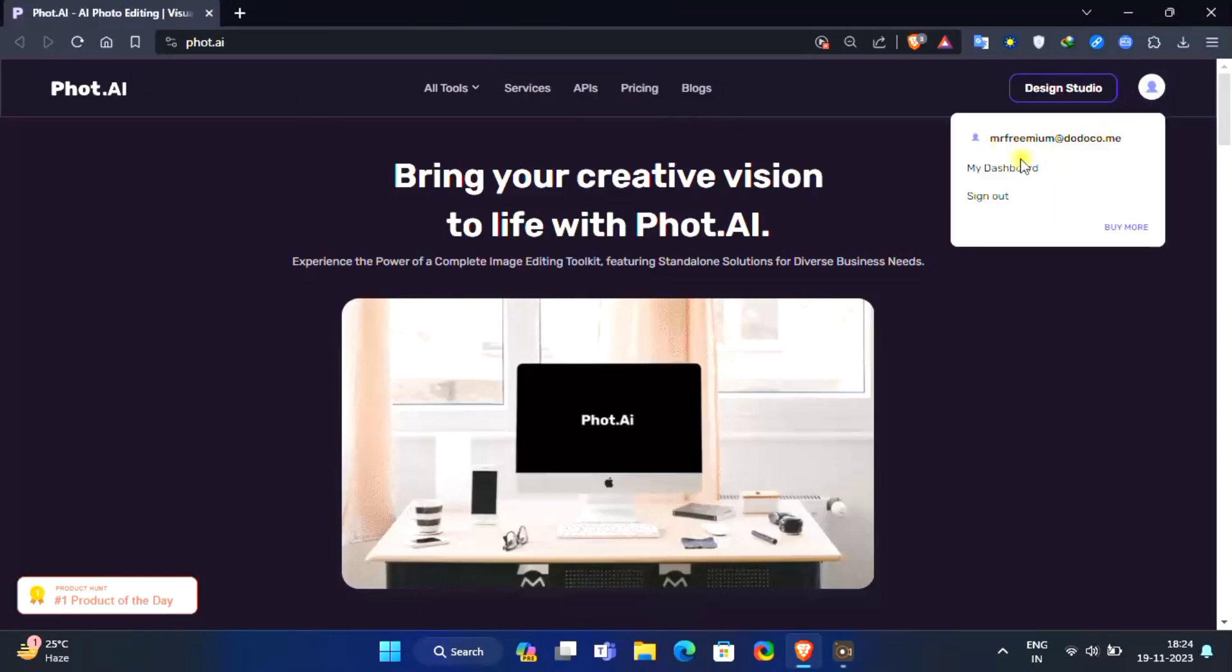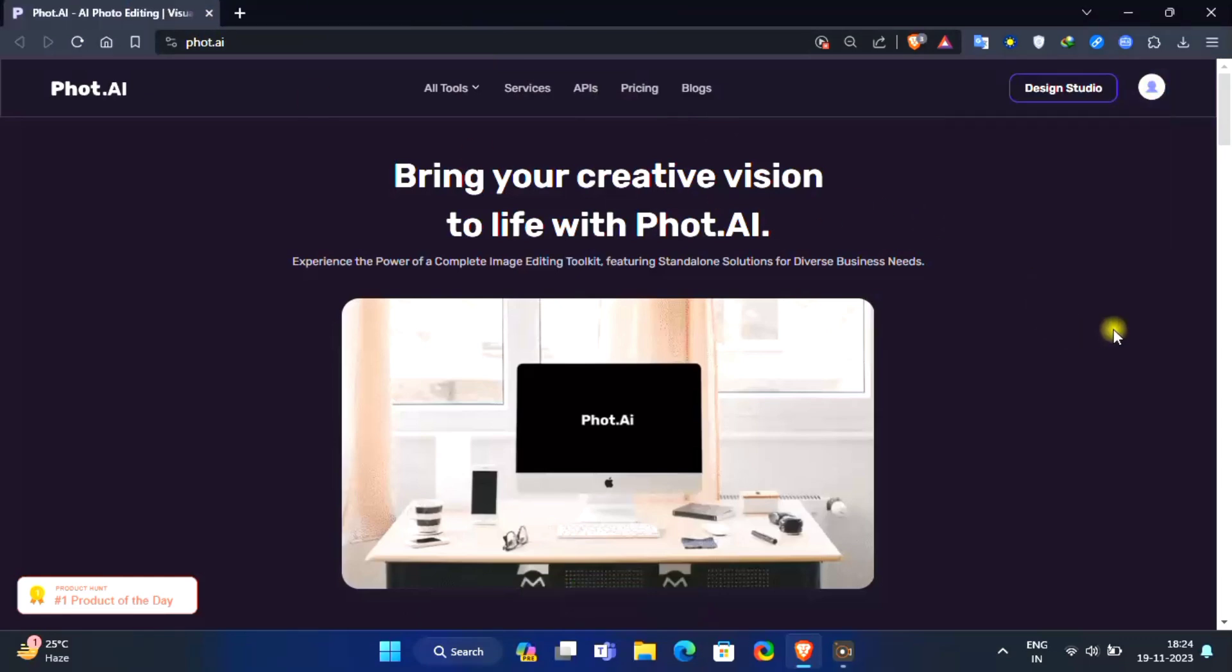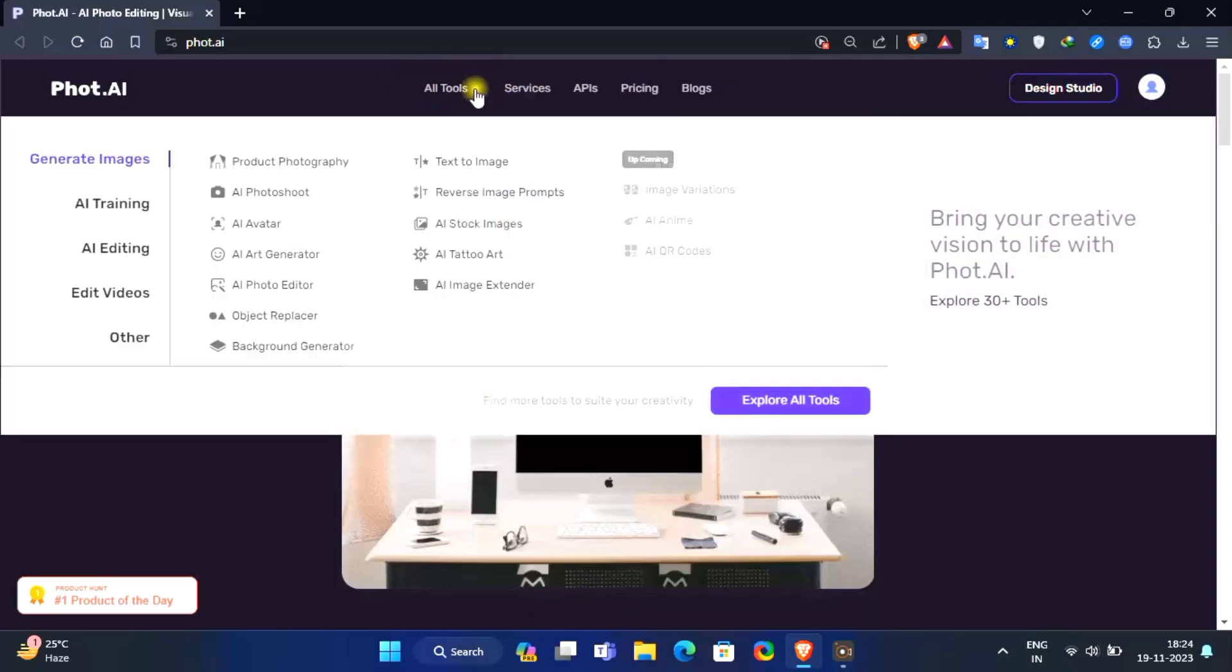Once you logged in, click on all tools option. Select AI image extender option.